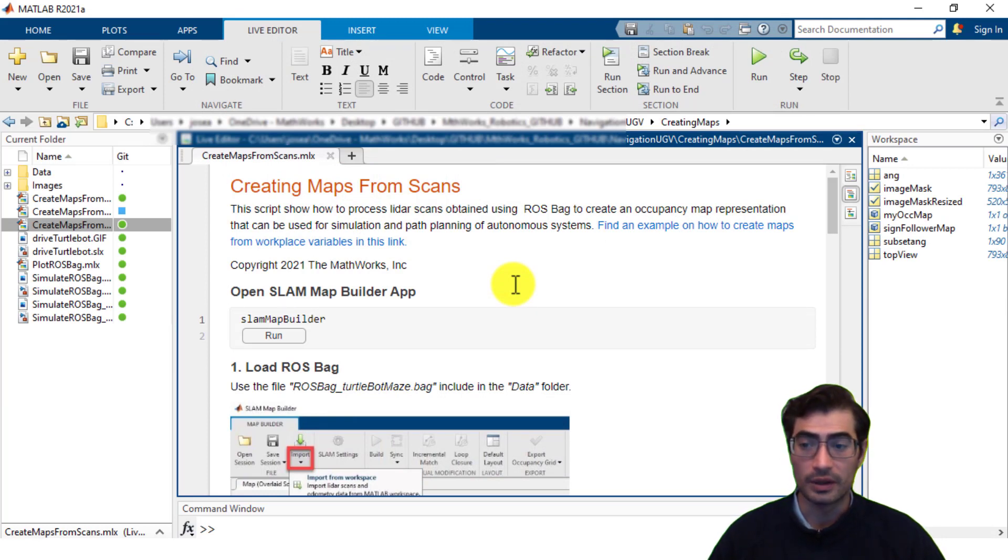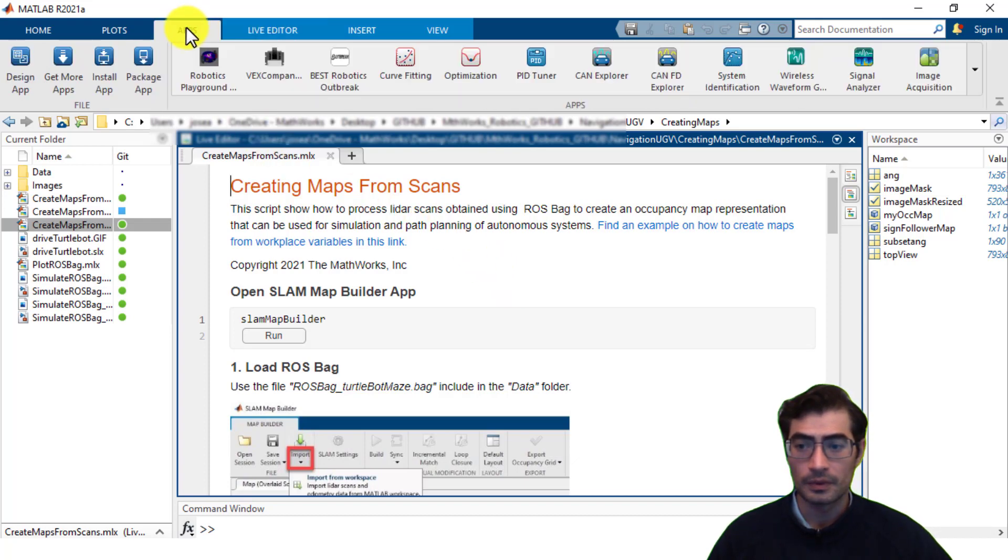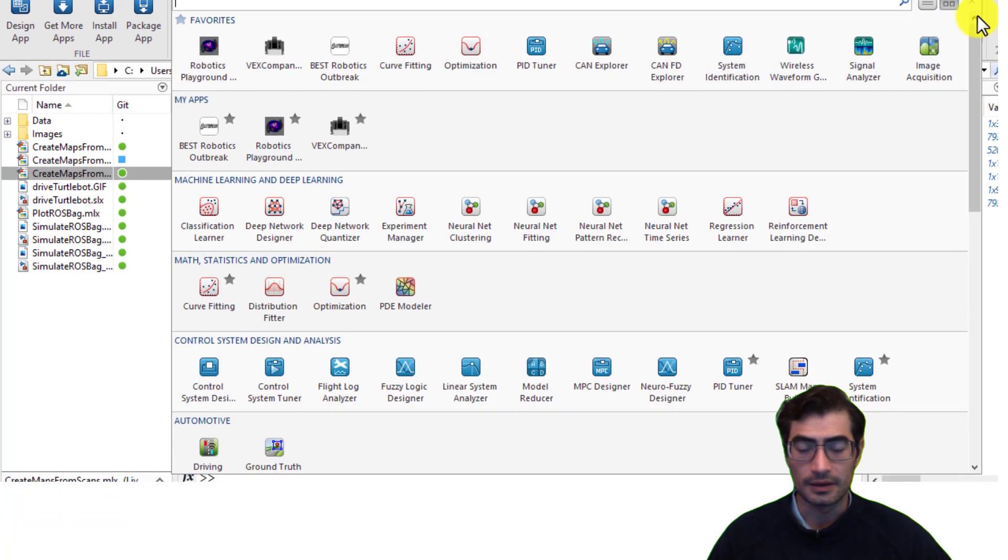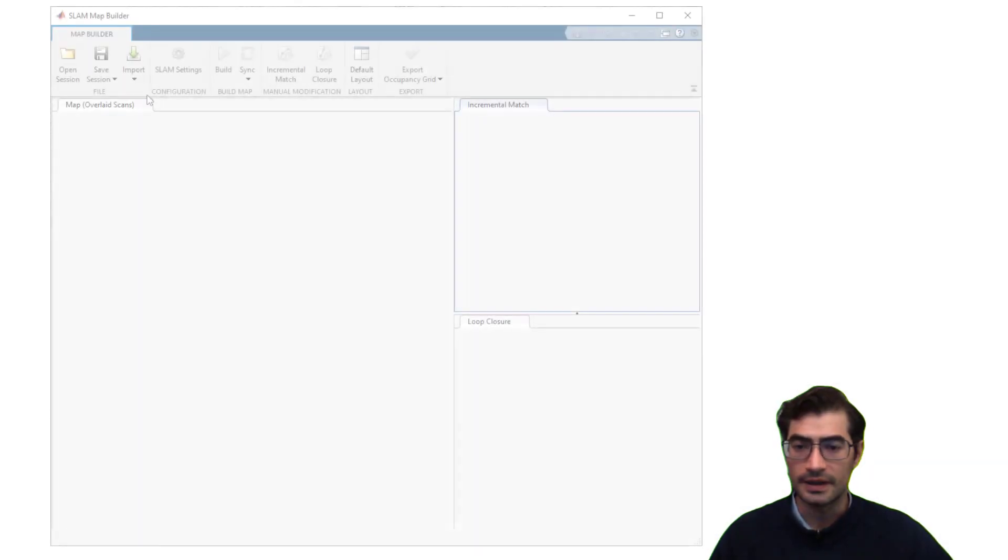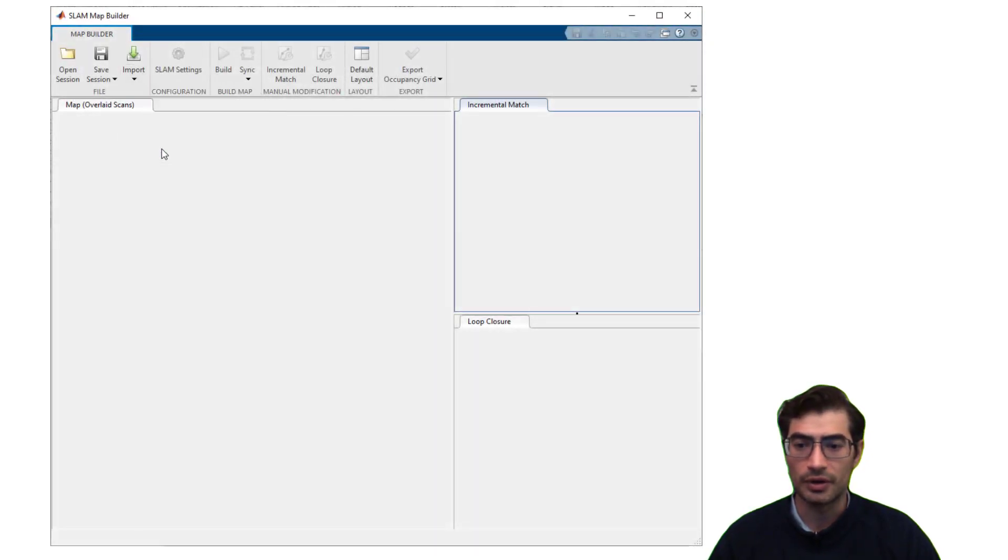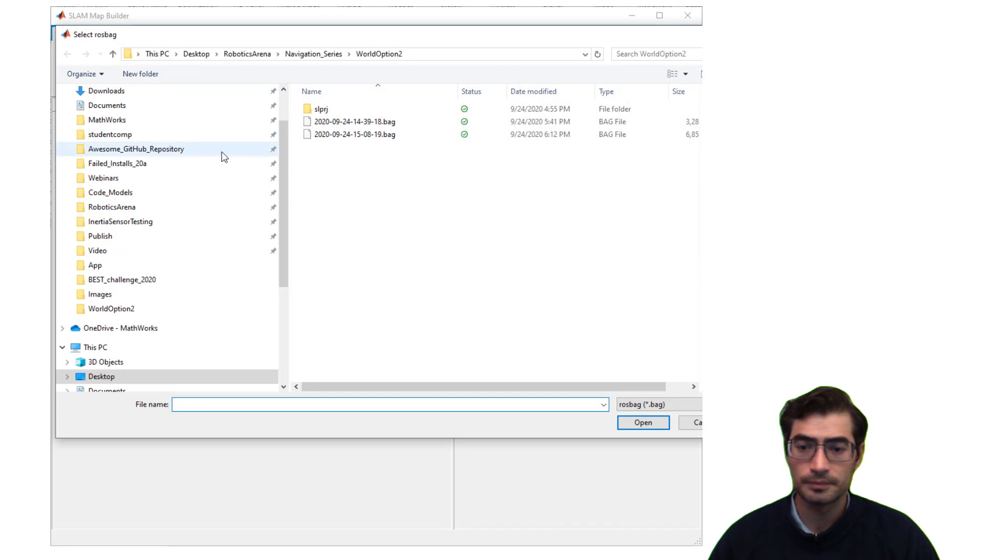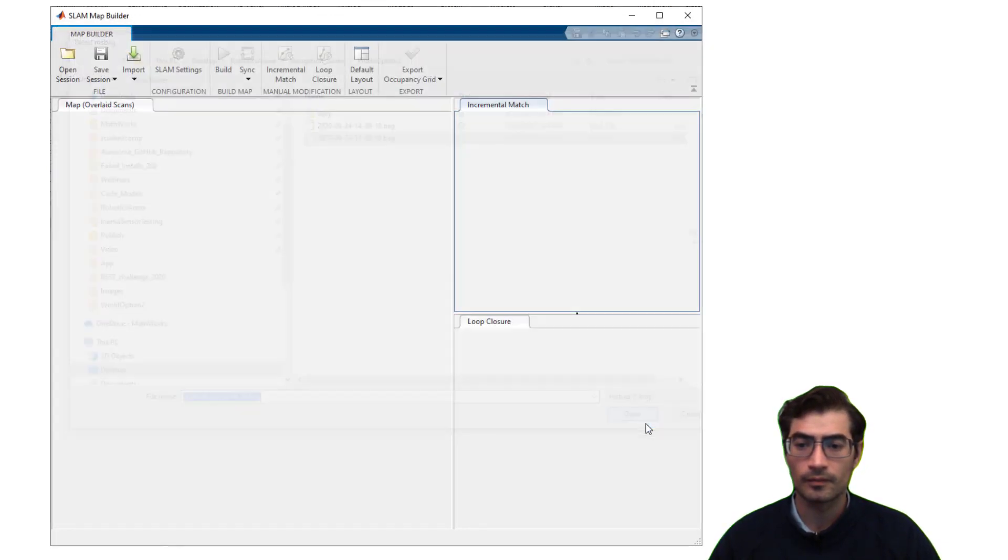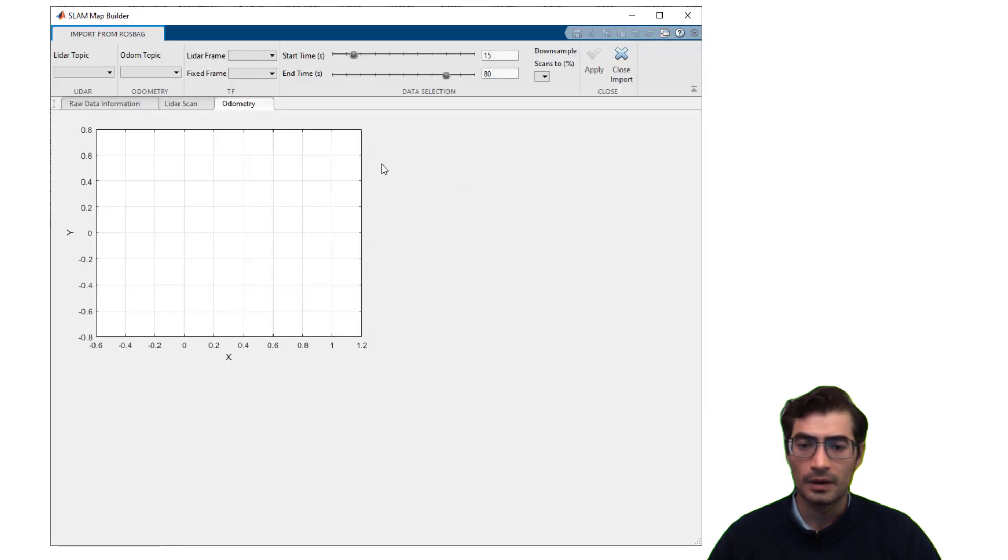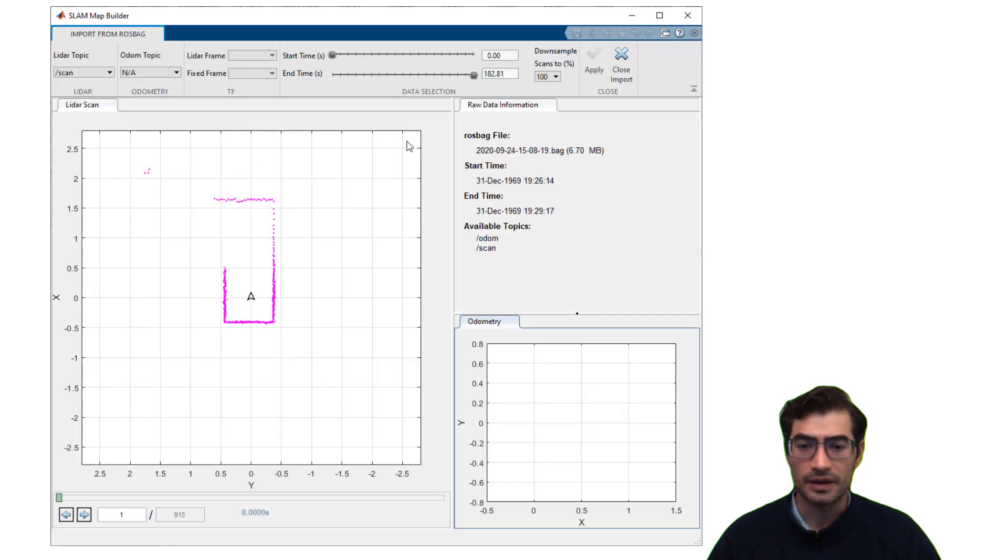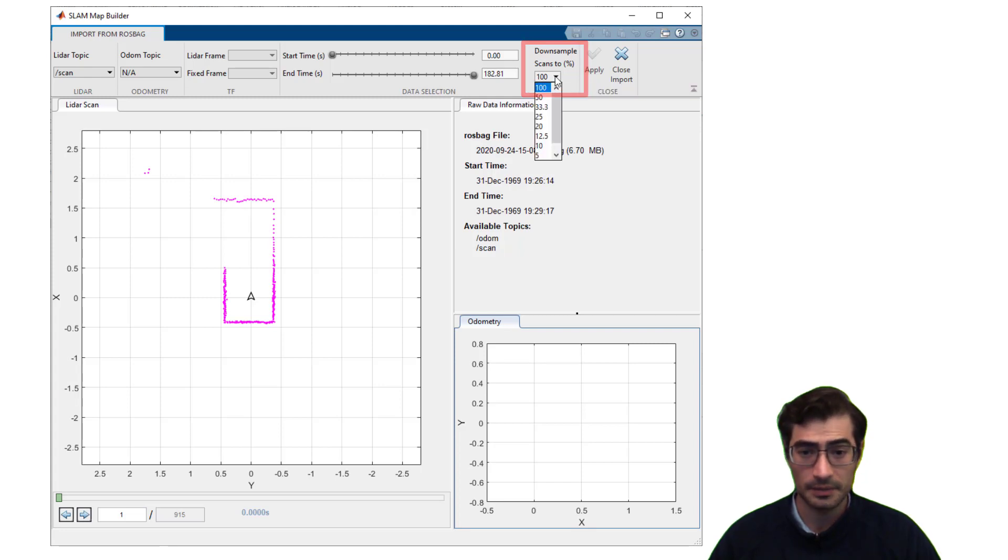In the SLAM Map Builder application you can import your ROS bag file and select a downsampling scale for your scan so that the algorithm can run more efficiently and take less time.